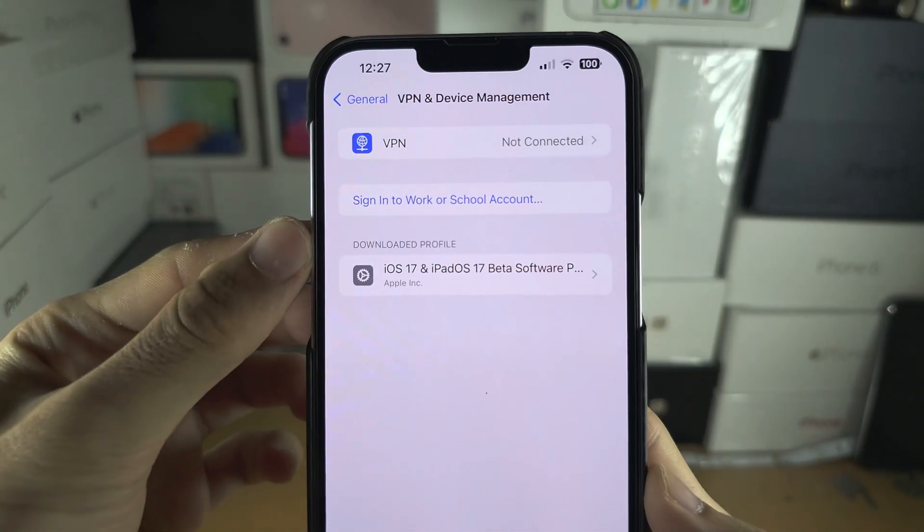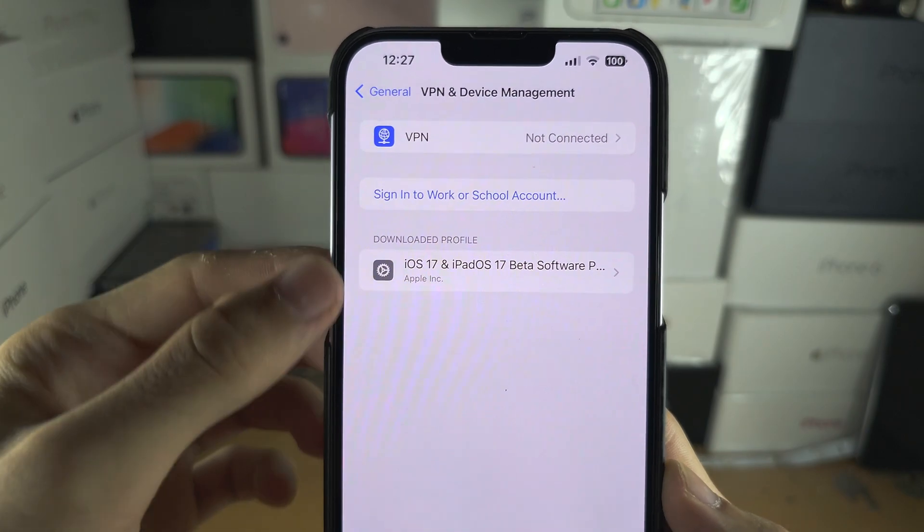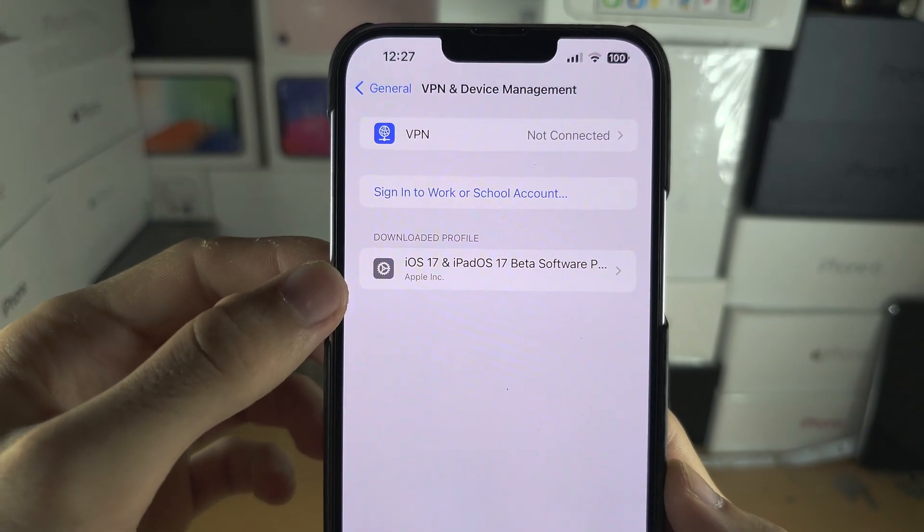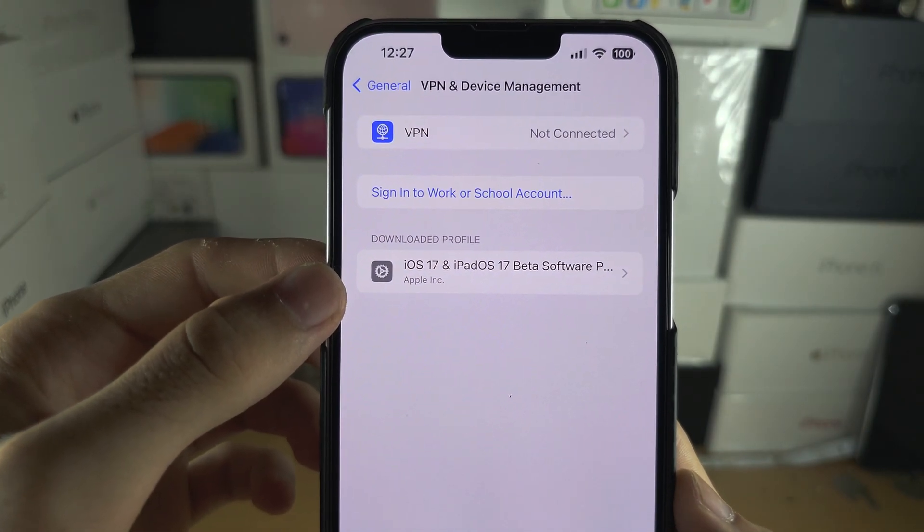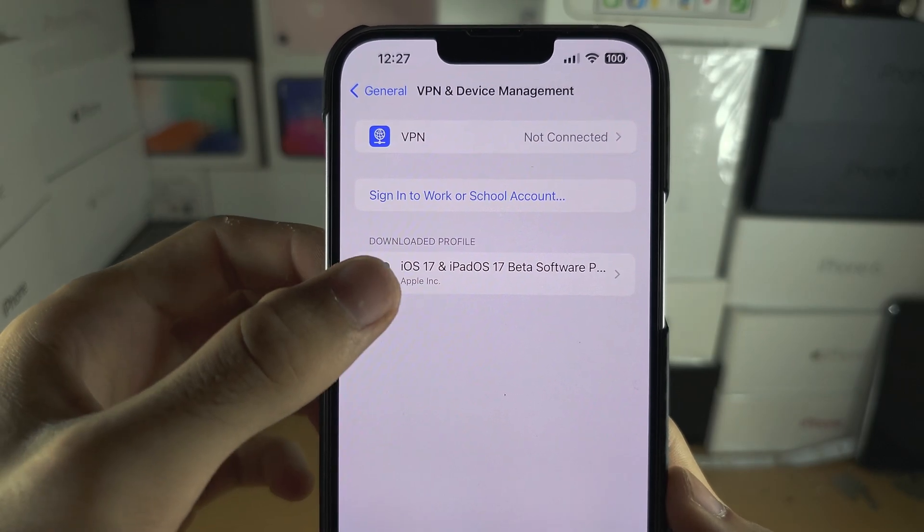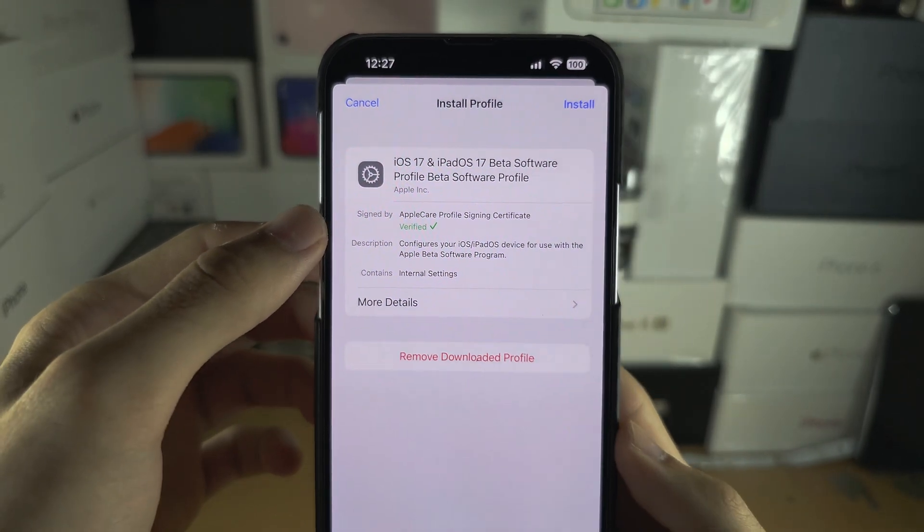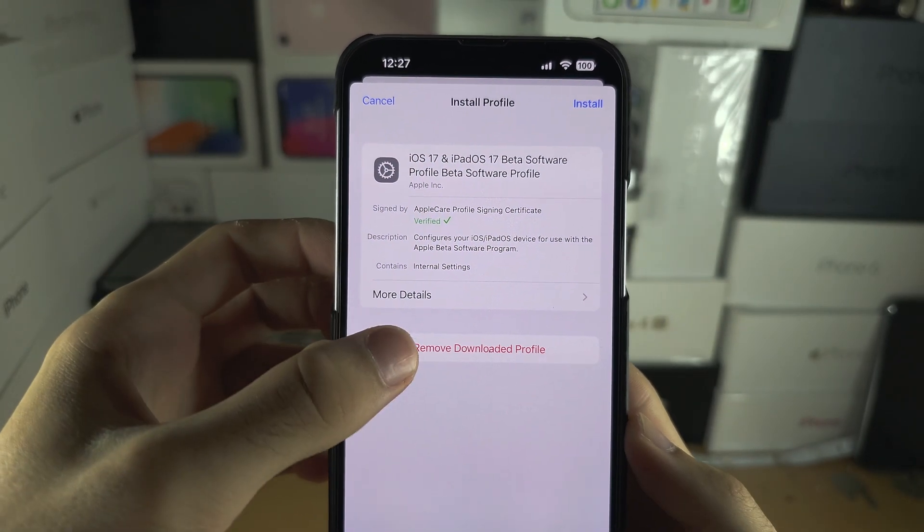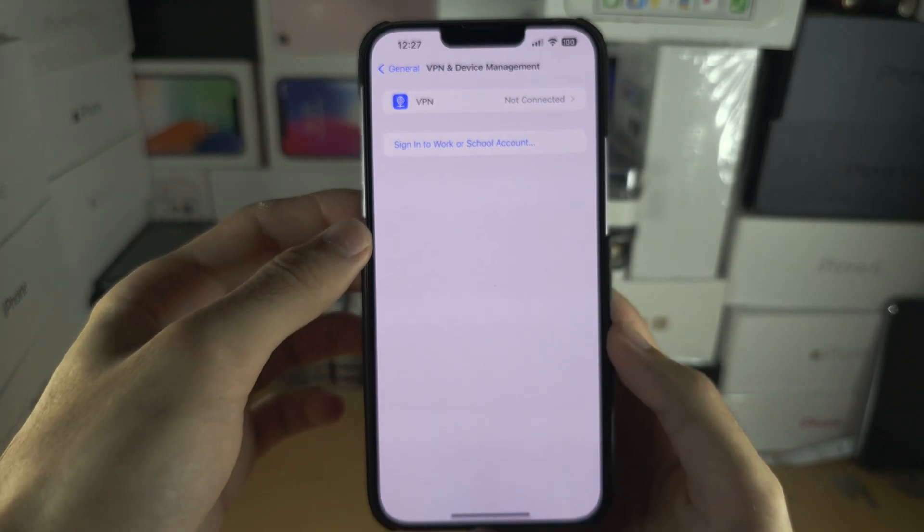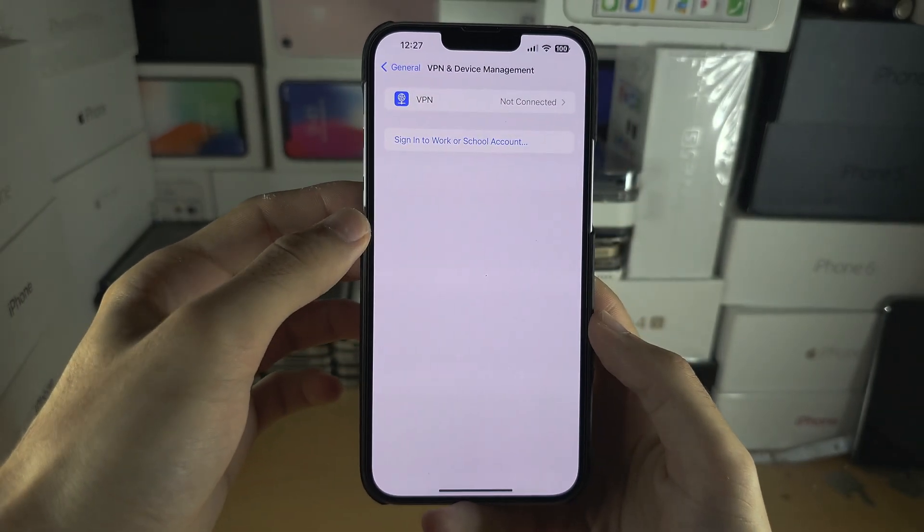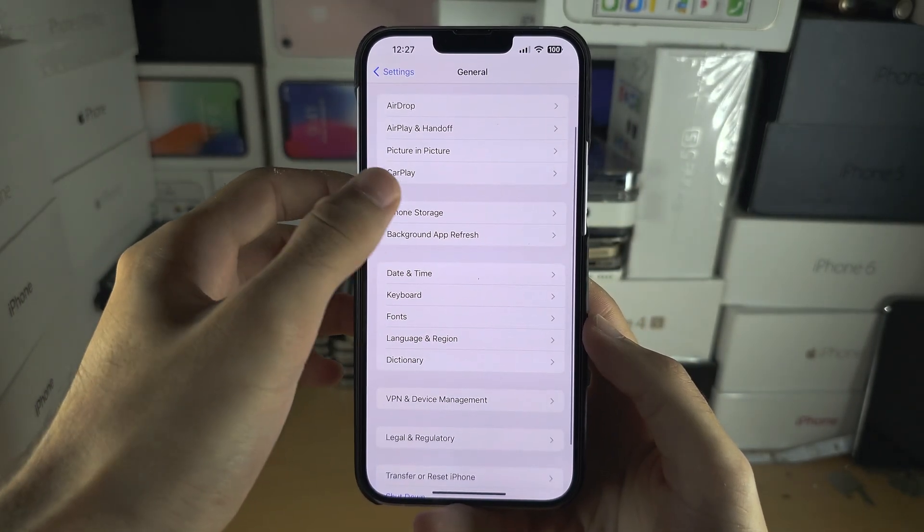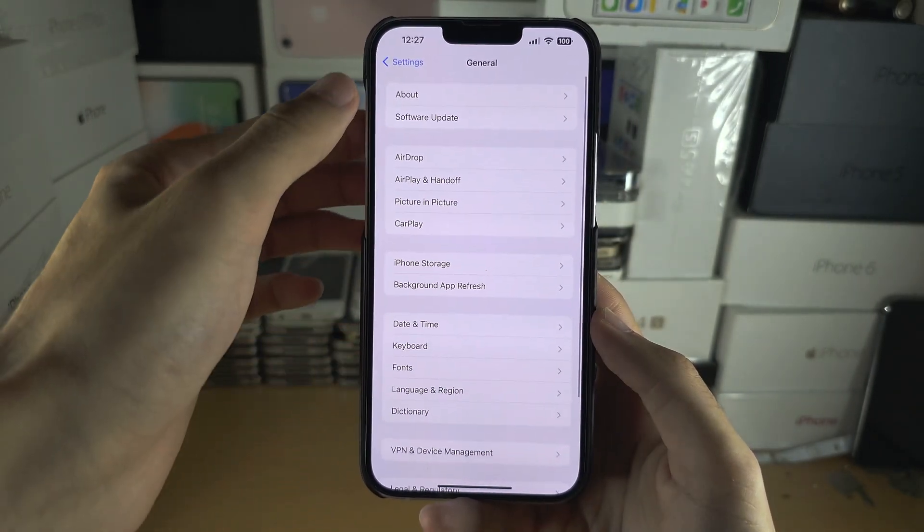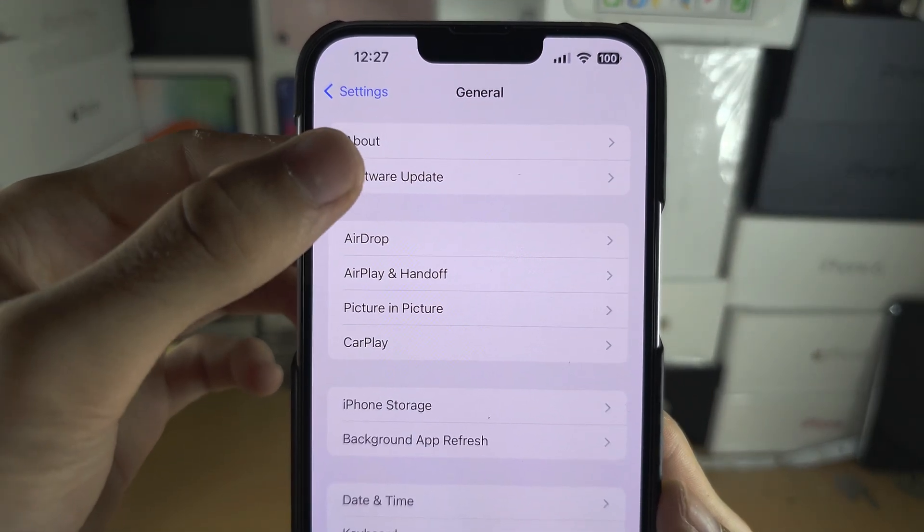First of all, check if you have any beta software profiles - tvOS, iOS, iPadOS. Tap on the profile and remove it from your iPhone. Then head over to the Software Update area of settings.